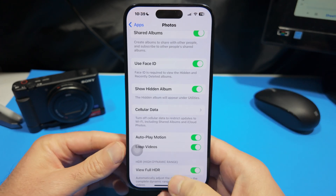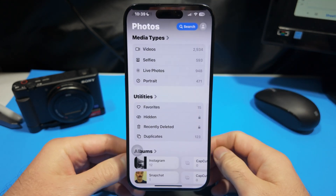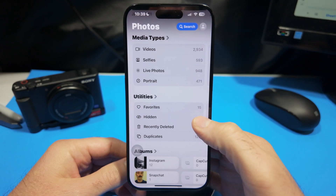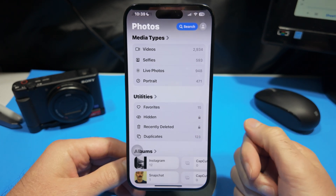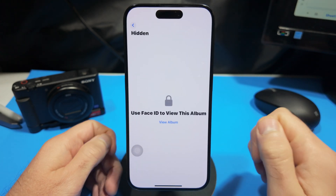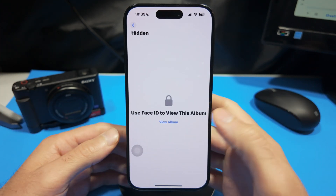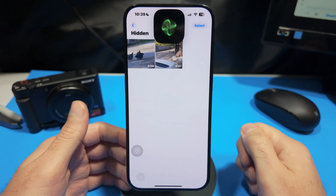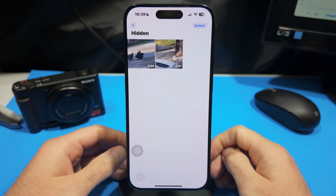Now once I have it turned on, I can go back into my Photos and you're going to notice that it does have a little lock symbol on it, the same way that the Recently Deleted also has a lock symbol on it. So now when I go in, it's going to ask to use Face ID to view this.